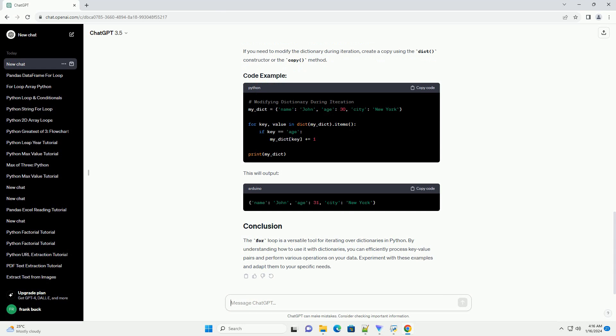The for loop is a versatile tool for iterating over dictionaries in Python. By understanding how to use it with dictionaries, you can efficiently process key-value pairs and perform various operations.